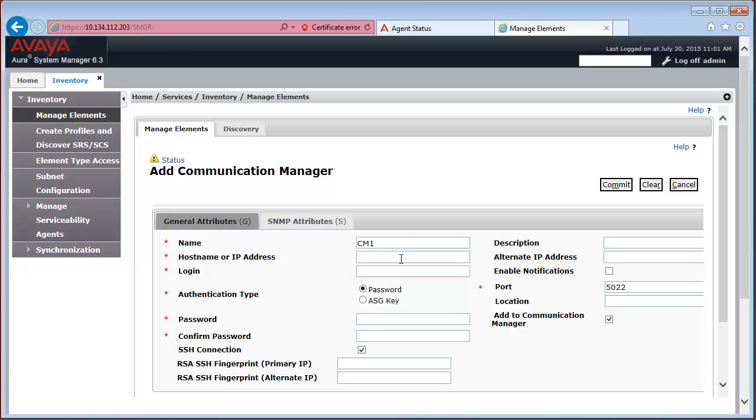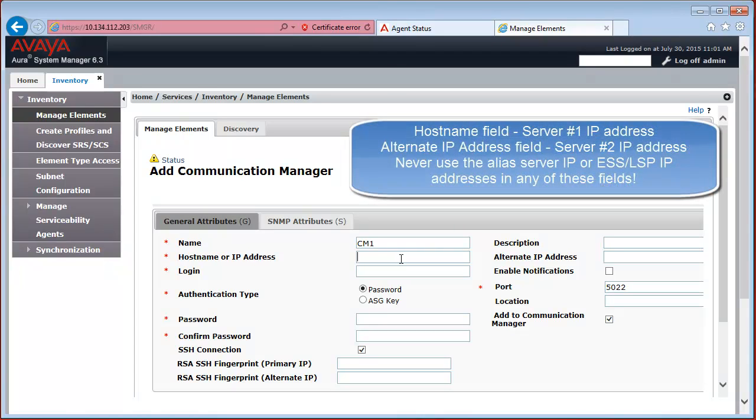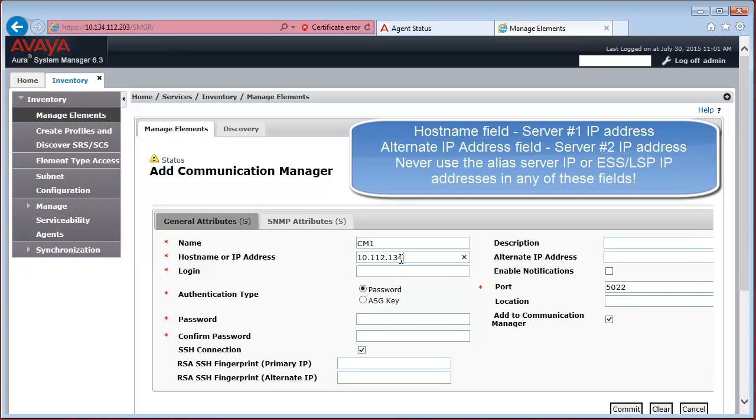I just call it CM1 in our case. And you have to specify in the Host Name or IP Address field the IP Address of Server 1. In my case, for my Lab Server, the IP Address is this.